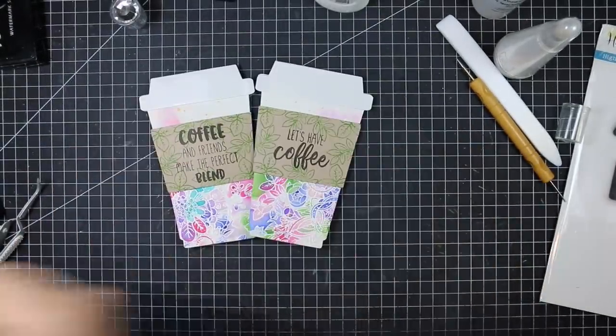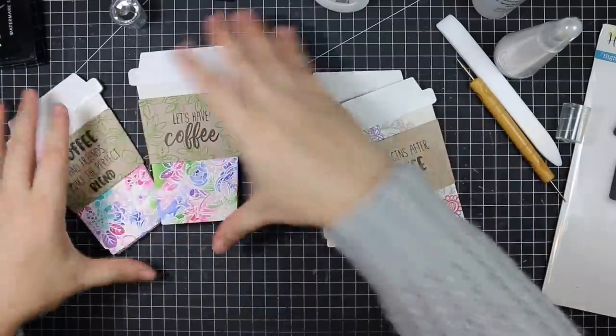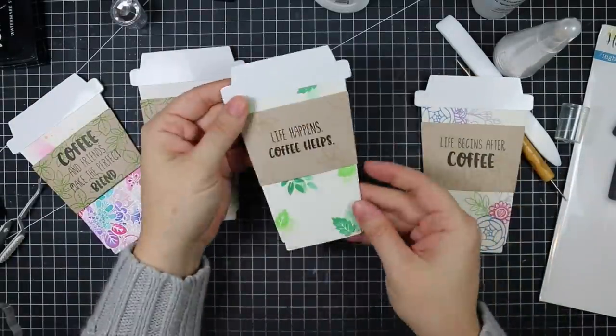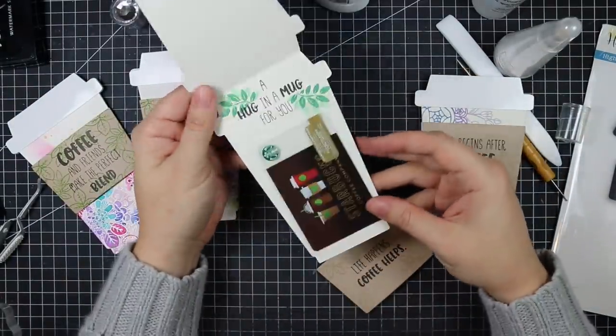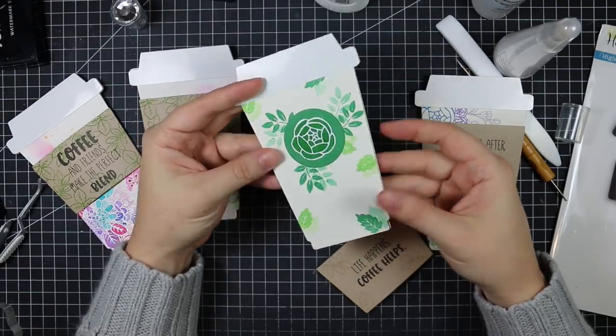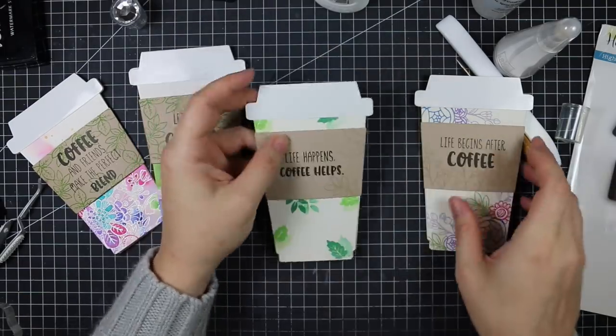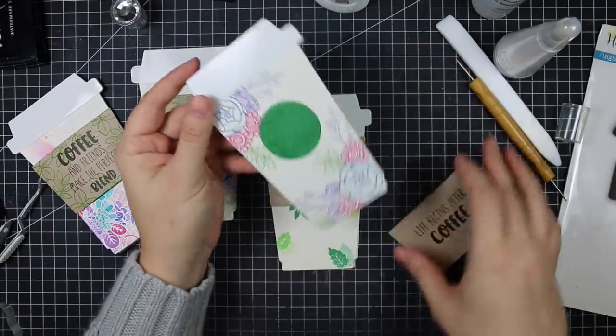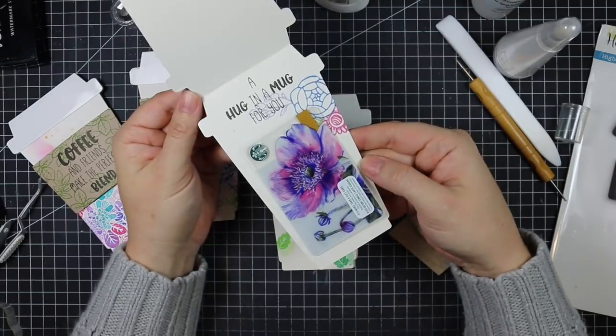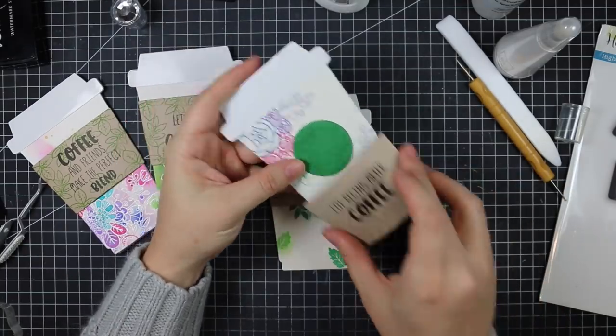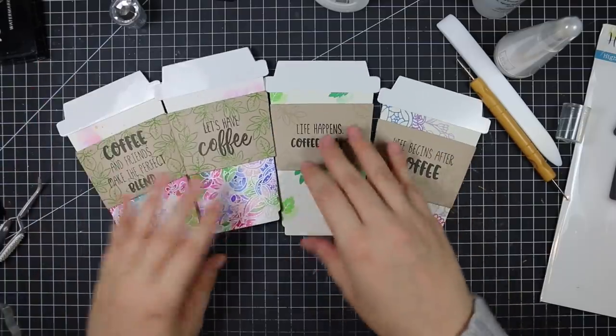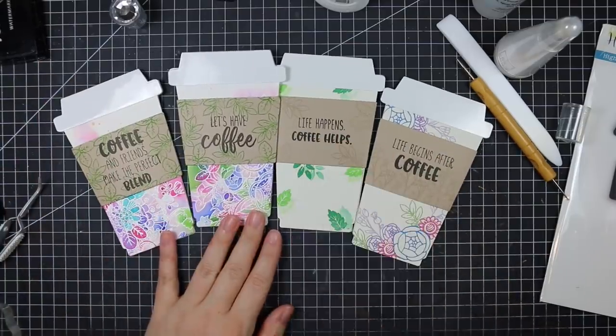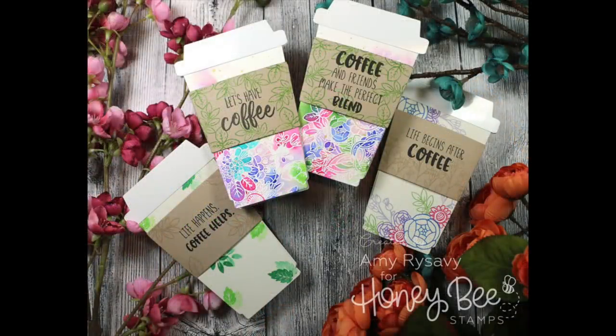I did make two more of these just for fun—I did these off camera but I was just using more images from the Zen Bouquet set. I did one by just stamping the leaves from the set in a couple different shades of green, and then the other one I just stamped the individual flower stamps and did a little bit of masking with different colors of ink, then different sentiments from the Perfect Blend set. That was it.